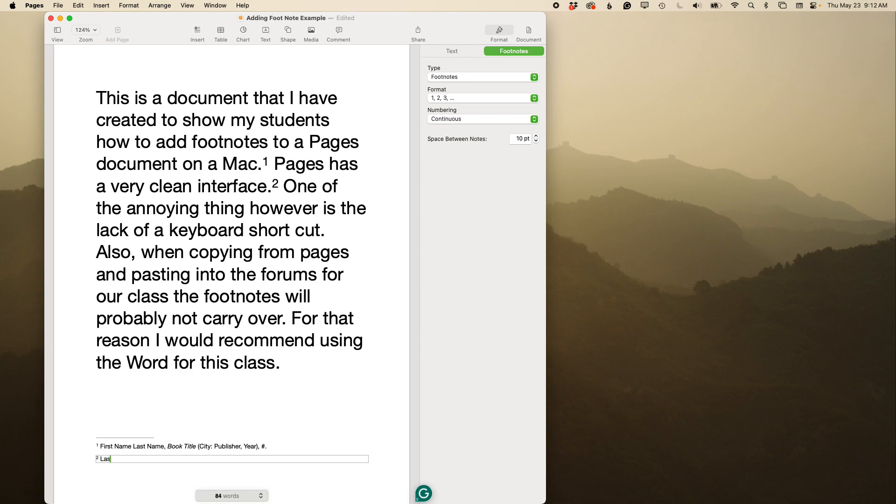just do last name, comma, short title, comma, page number, period.